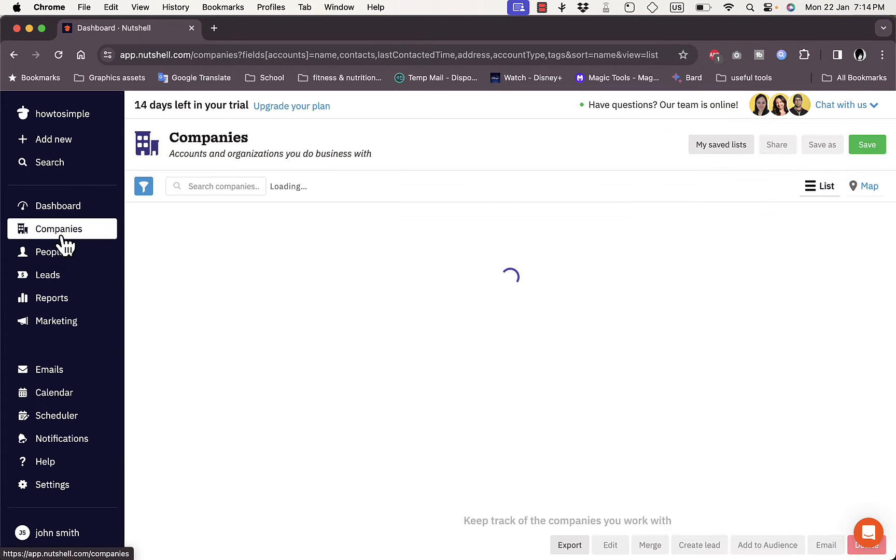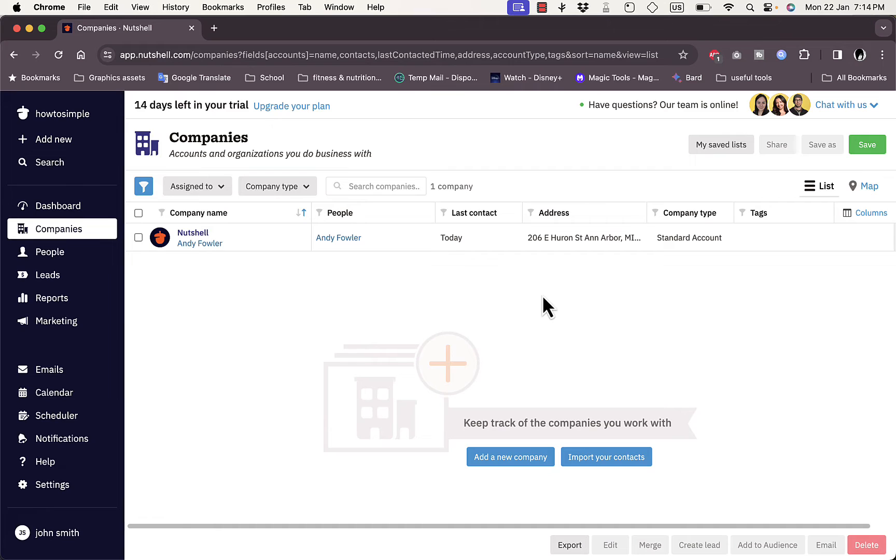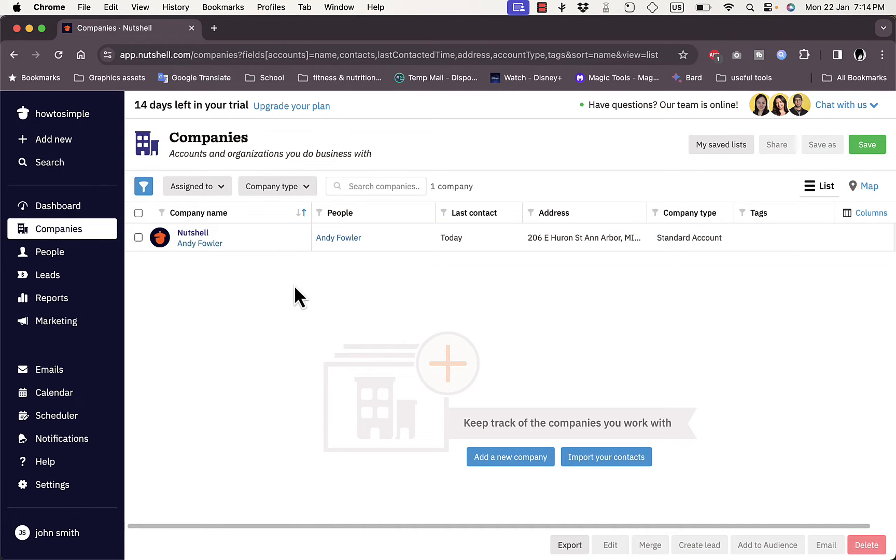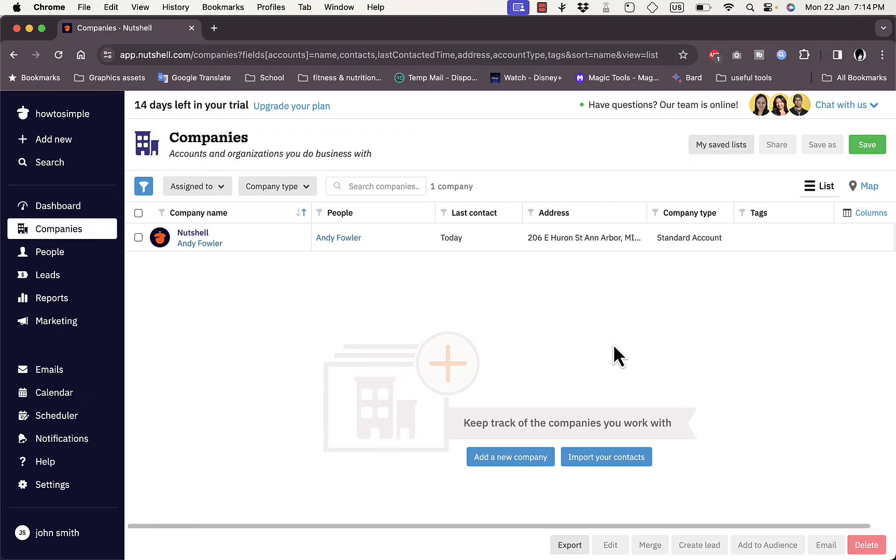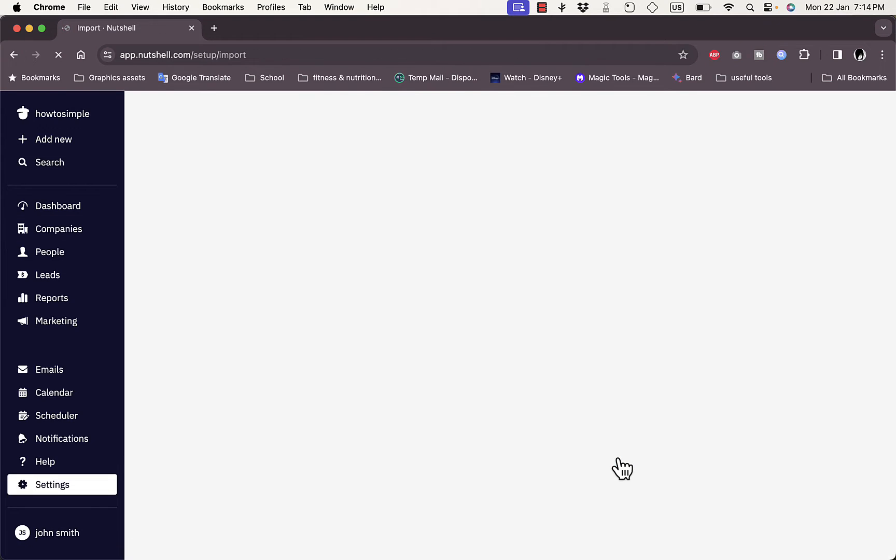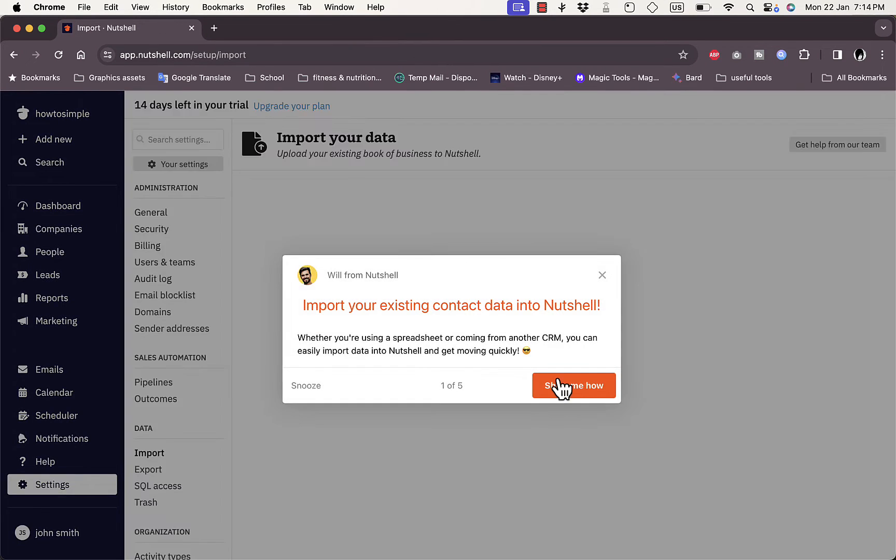Here you have Companies where you can add the companies you're doing business with. You have only one company, that's Nutshell, which is a sample company for you to discover the features. Here you can add a new company or import your contacts. If we click on import your contacts, you can import your contacts and information from other platforms.